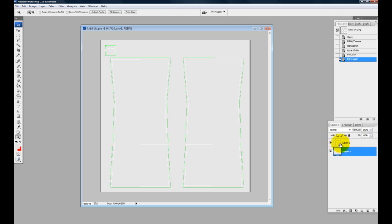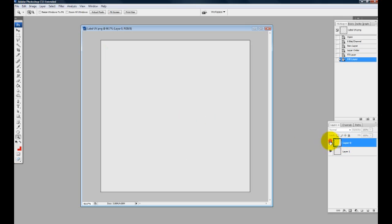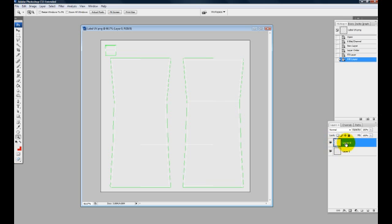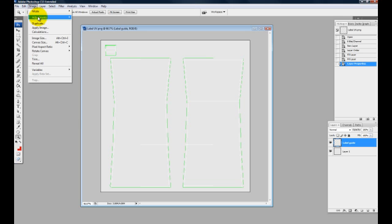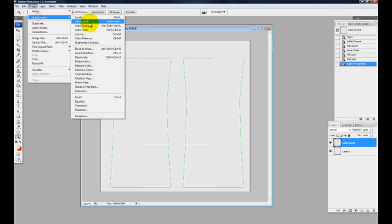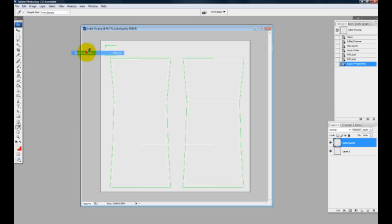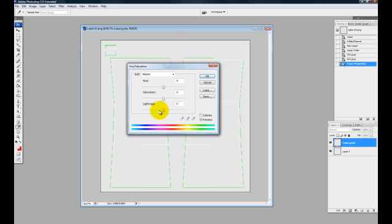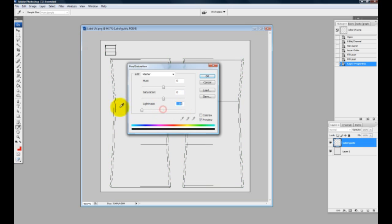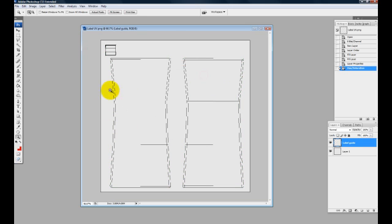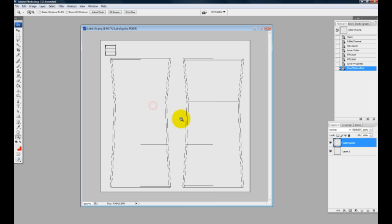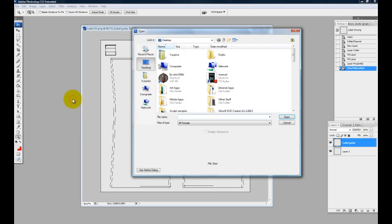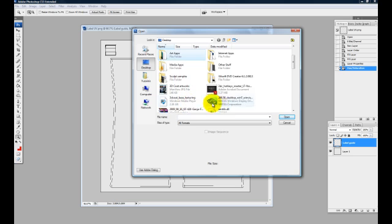So I fill that in. If it's hard for you to see the outline, just rename this UV PNG to something like label guide. Then change that to something more contrasting, which is more towards the darker color. With the hue saturation, decrease the lightness and it automatically becomes a black line.